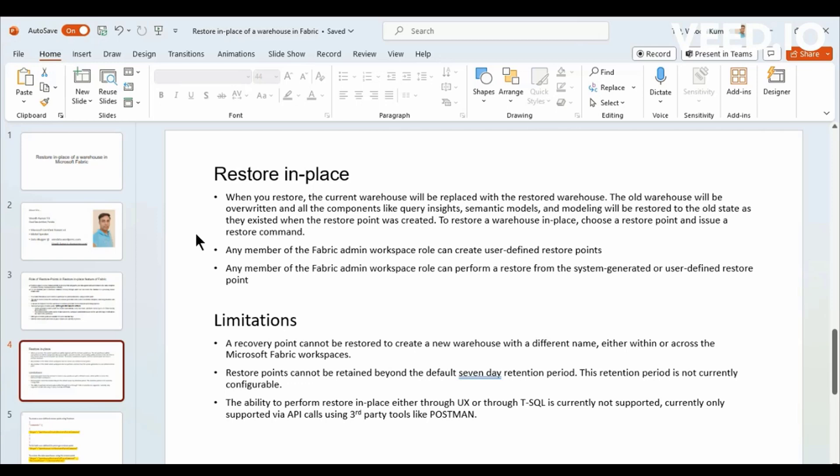The user should be in fabric admin workspace role for creating user defined Restore Points. And then restoration, fabric admin workspace role can again have the privilege to restore using those system generated or user defined Restore Points to restore the database, which means overwriting the database.